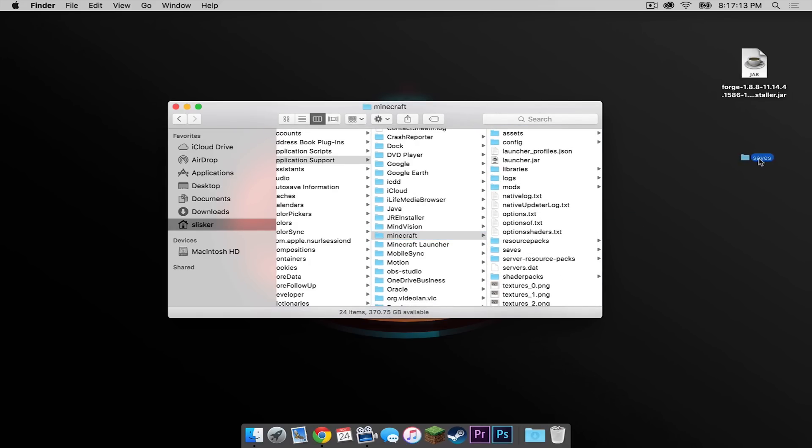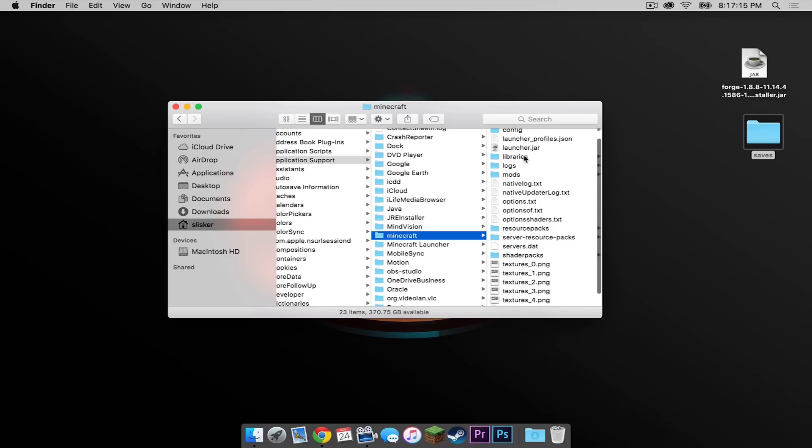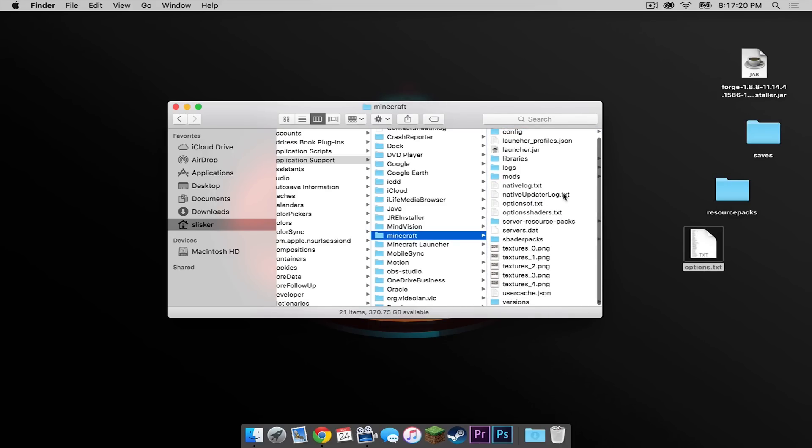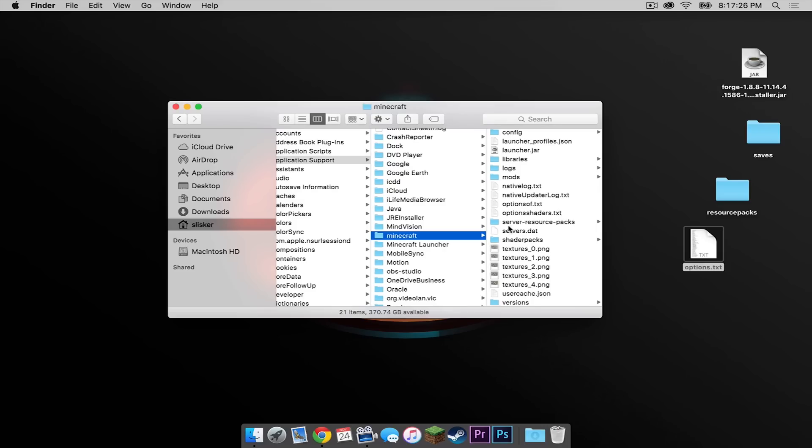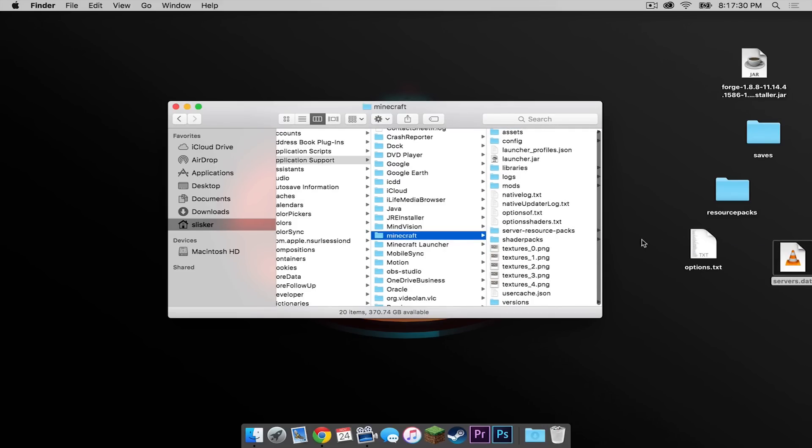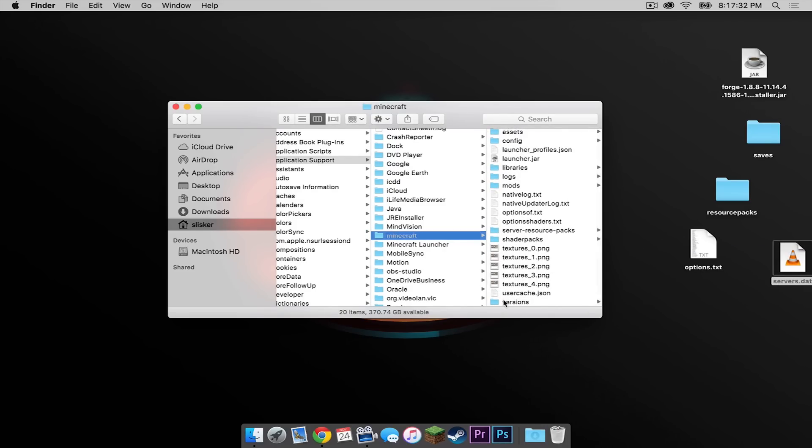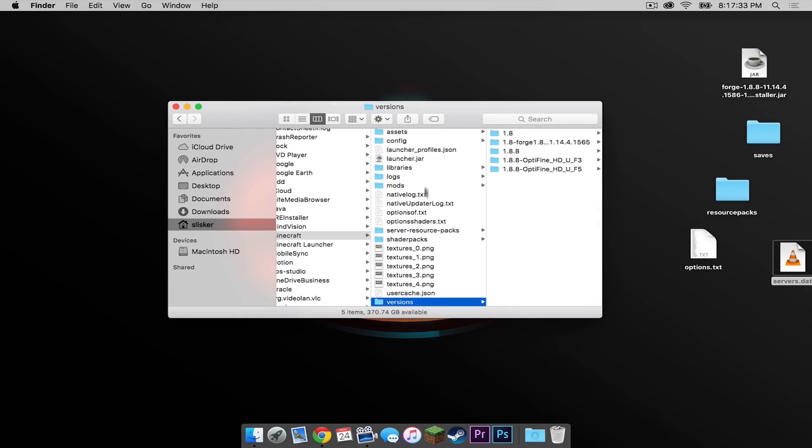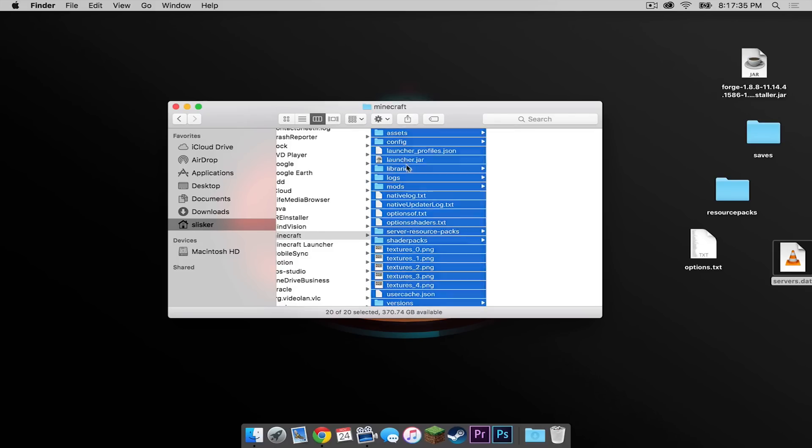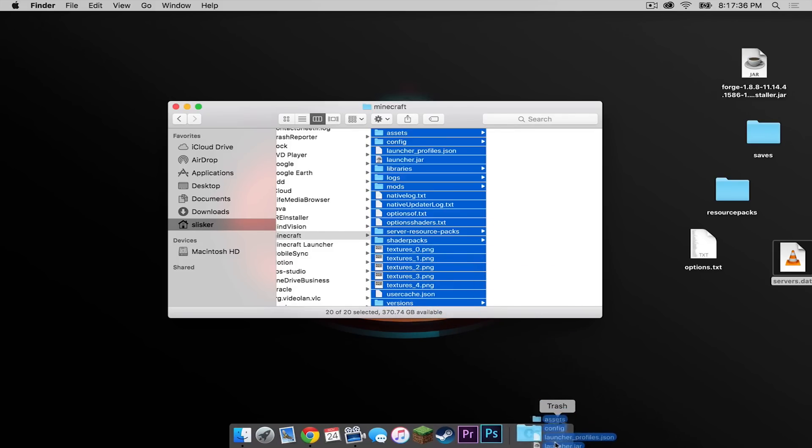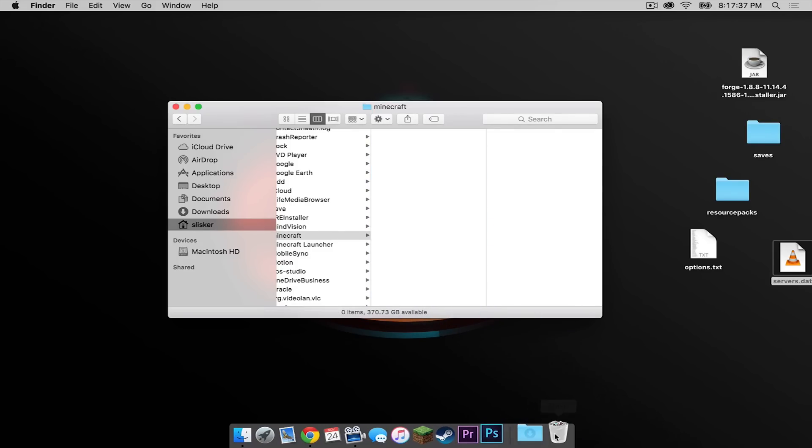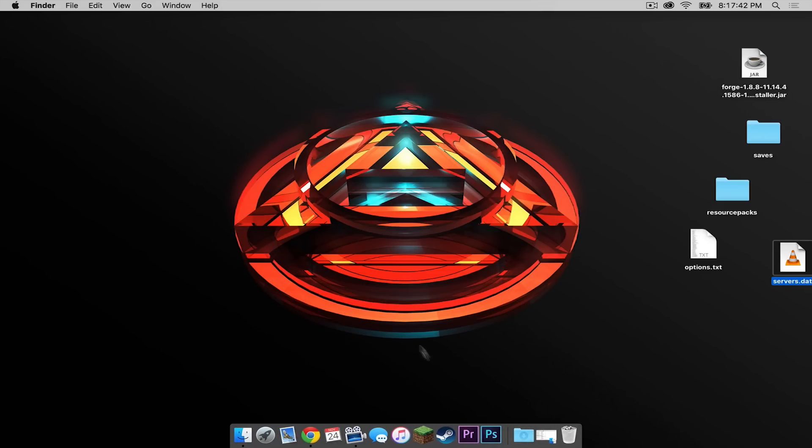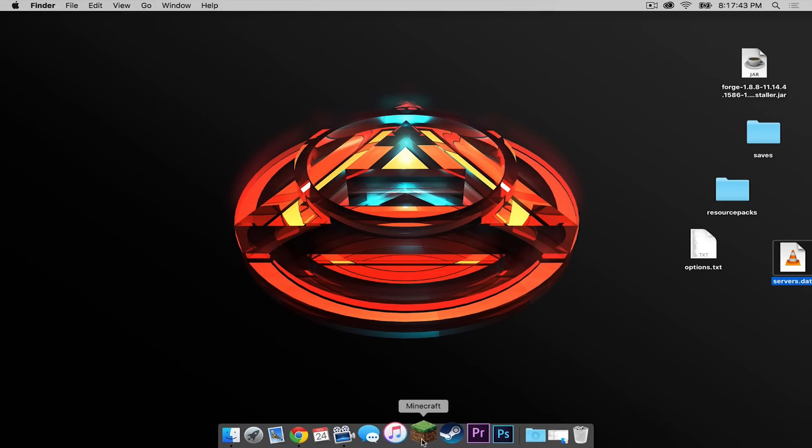Here are the files you want to save: you want to save your saves file, your resource packs file, your options file, and of course your servers.dat file. Once those files are on the desktop, select everything else and drag all of these to the trash. Now let's keep this window open, so minimize your Finder window.